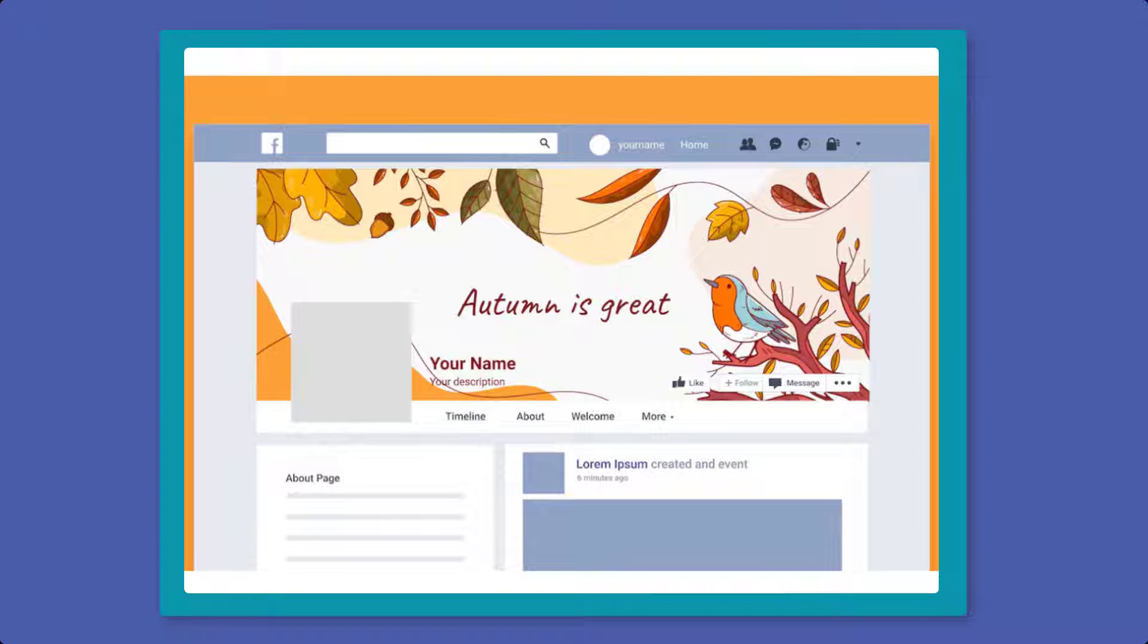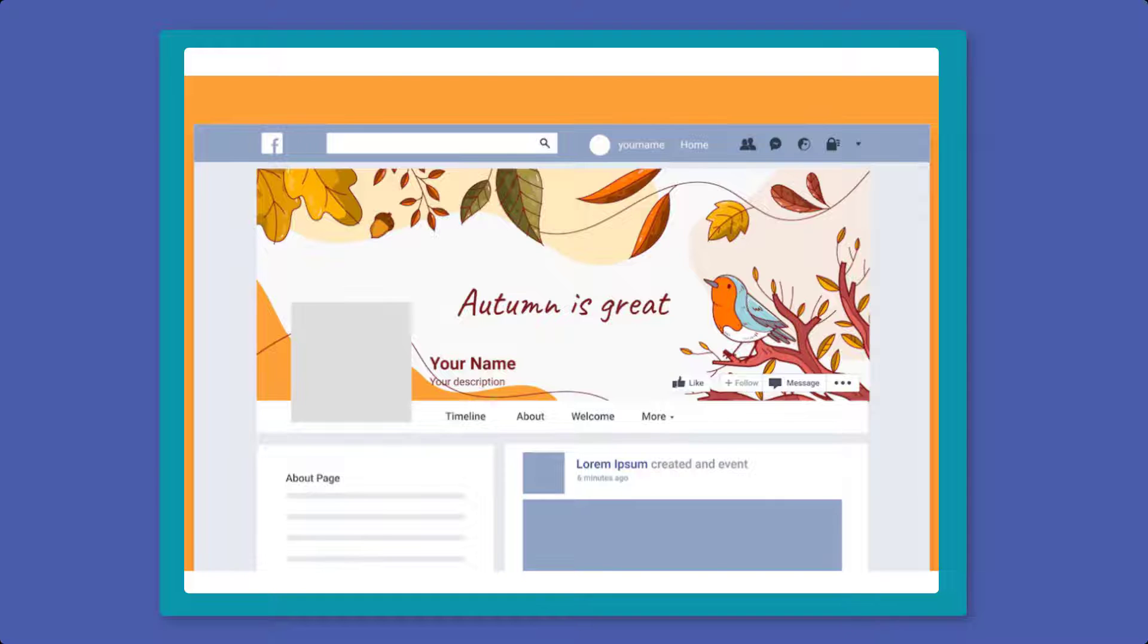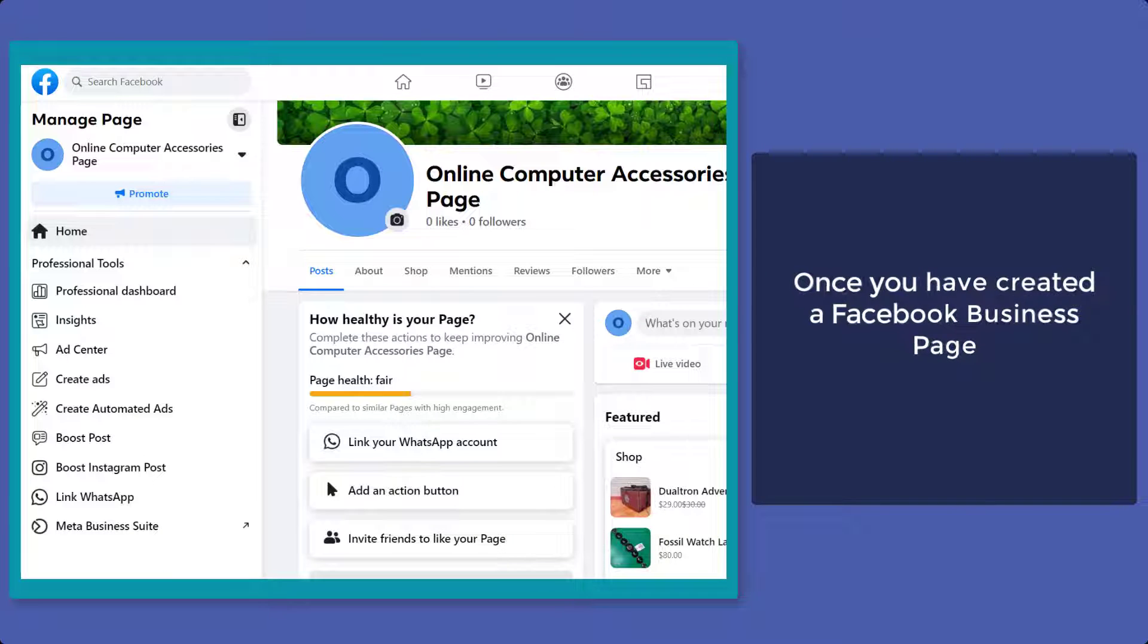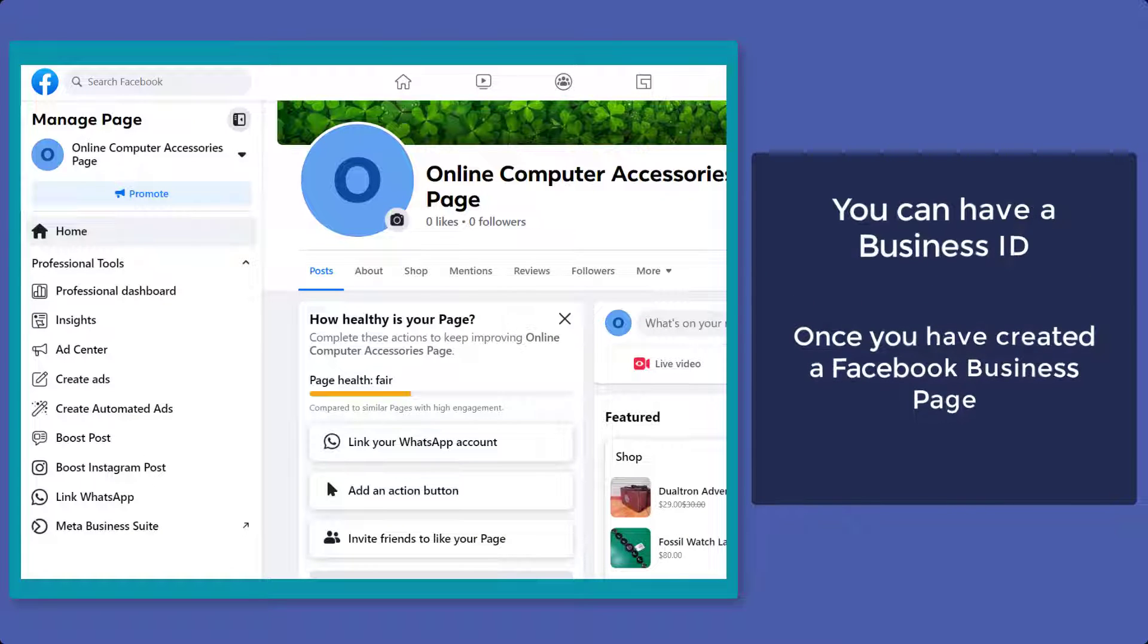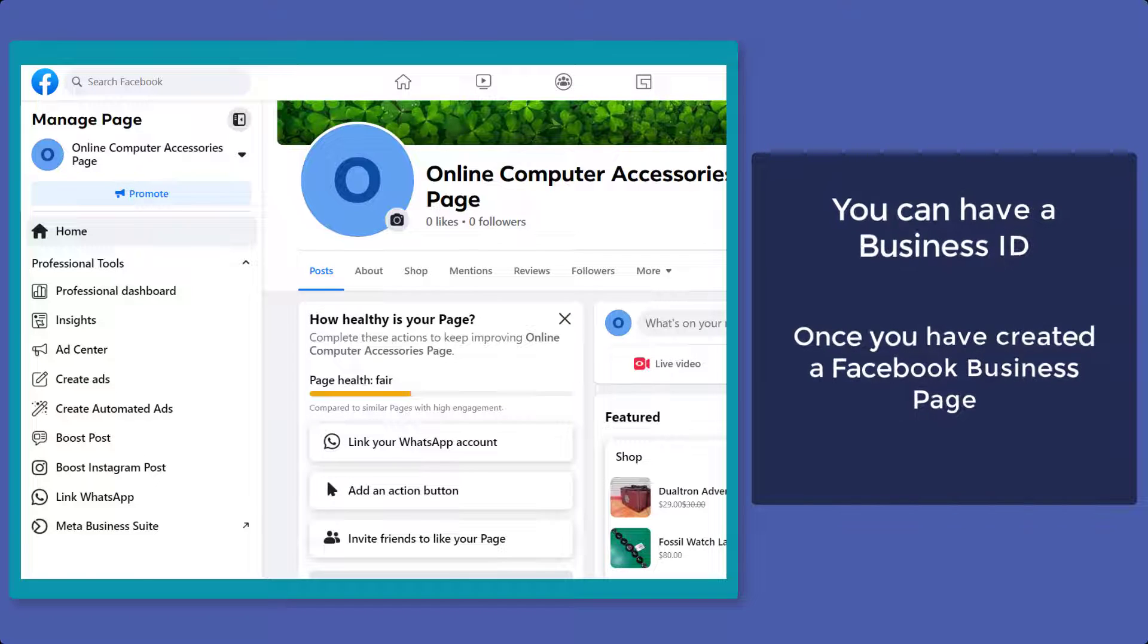It is easier to find your business page ID using your Facebook business page. You can only have your Facebook business ID once you have created your Facebook business page. So start creating one.